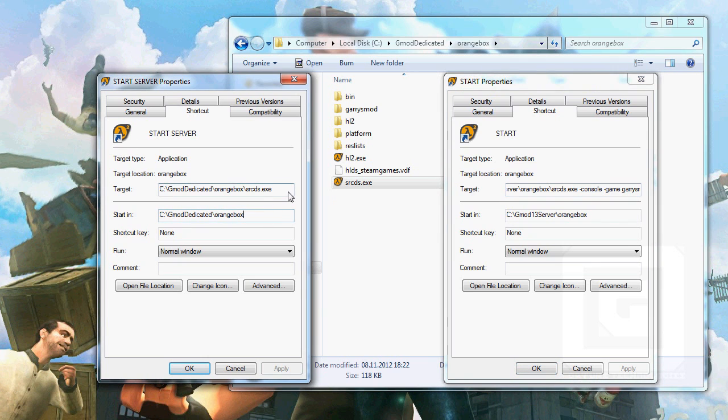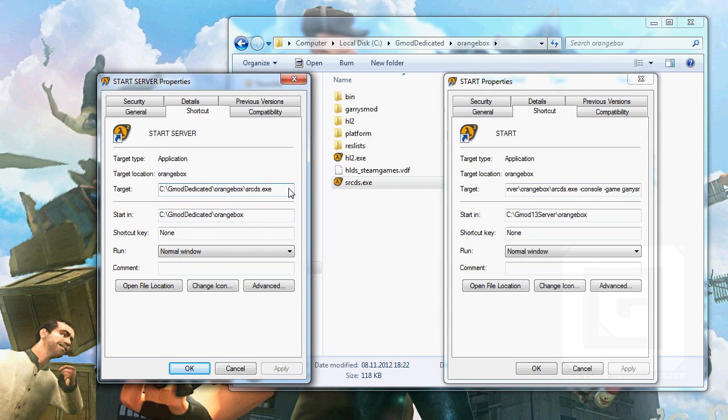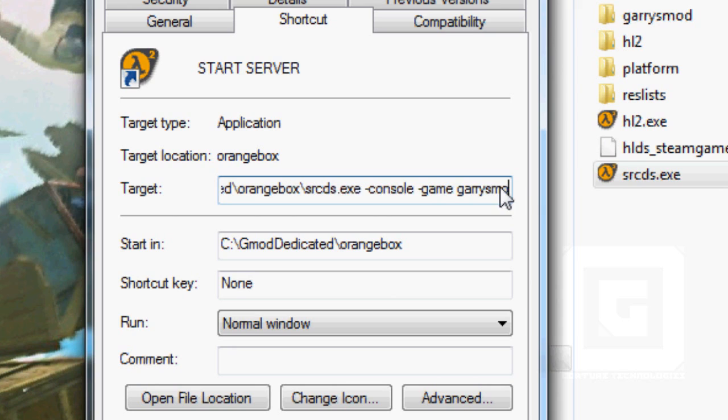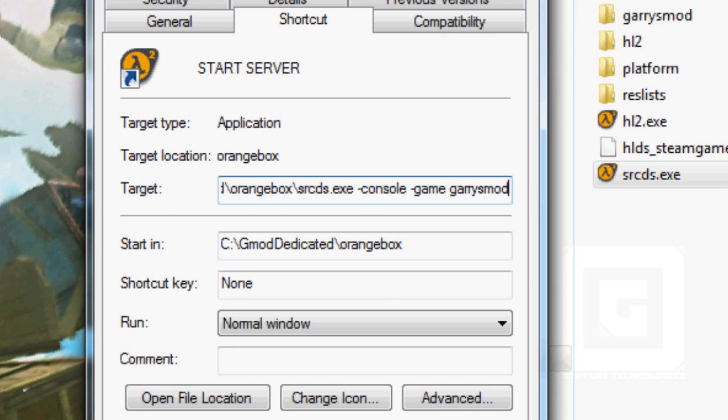Right-click Properties. I'm gonna show you my little shortcut for my dedicated server. The first launch option that I use is -console. This is to get a fancy little console to look at the errors in the Lua script, for example, or lots of messages, or putting commands pretty easily. The game is going to be garrysmod. When or if you're going to port forward your server, this is the port. It's one of the ports you have to port forward.